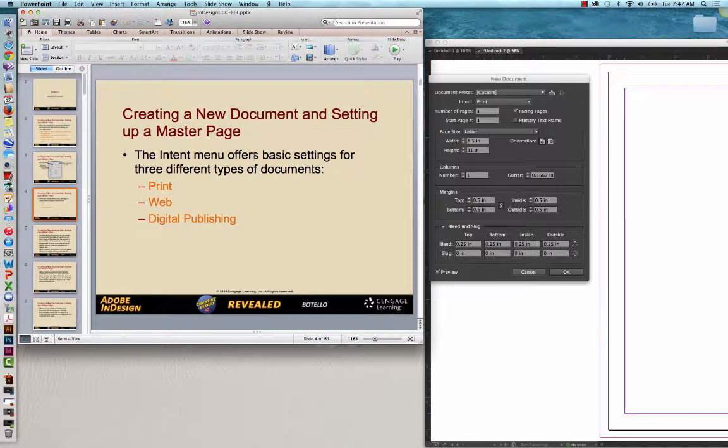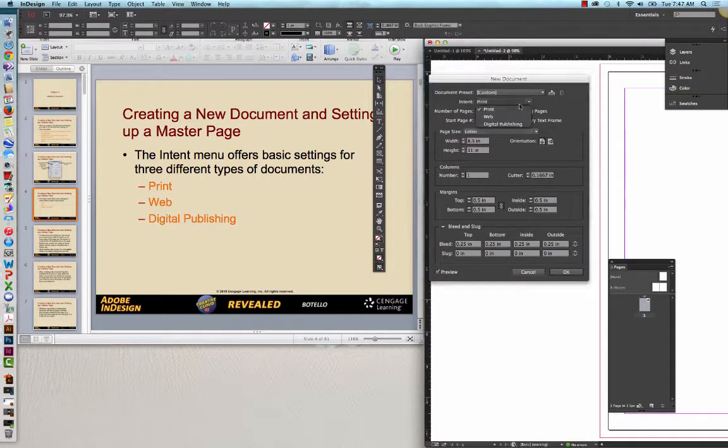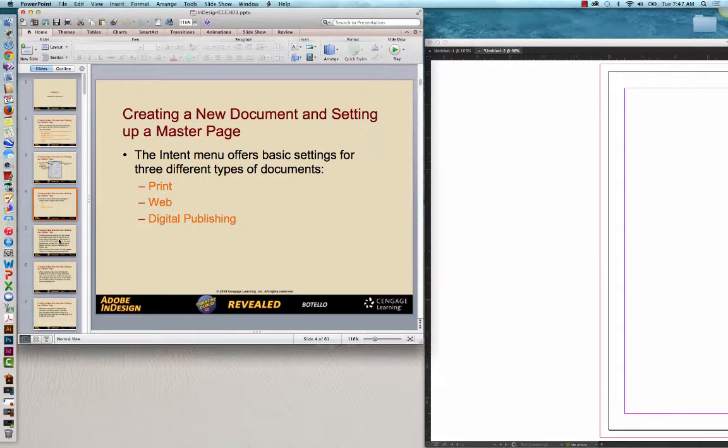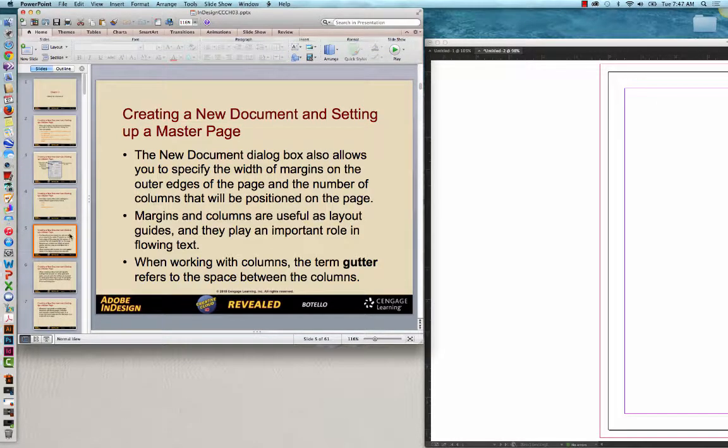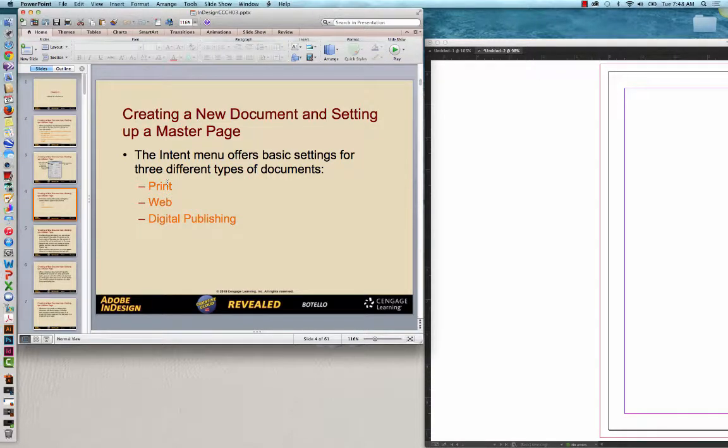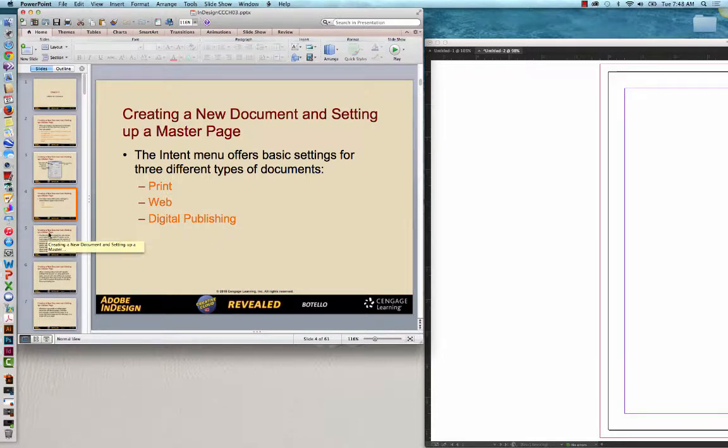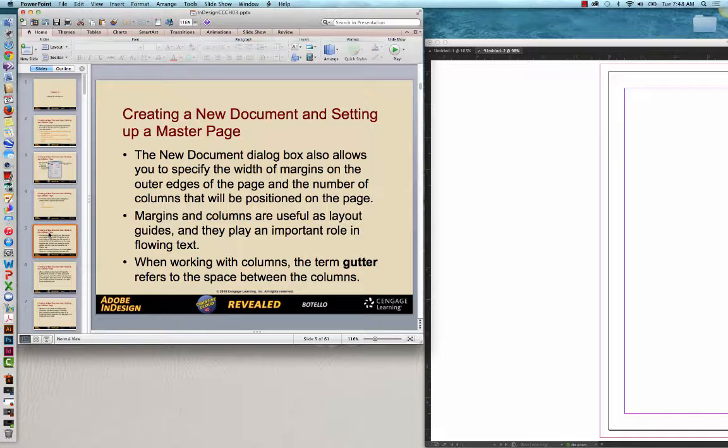The intent menu offers basic settings for three different types of documents. You can do either print, web, or digital publishing, and that's shown here on this drop-down menu. If you do make one of those choices, that gives you different parameters, different pixels per inch that the document is set up at, and different default sizes as well. The new document dialog box also allows you to specify margins and columns, and then gutter as well.